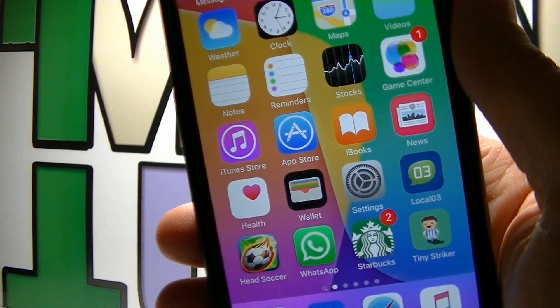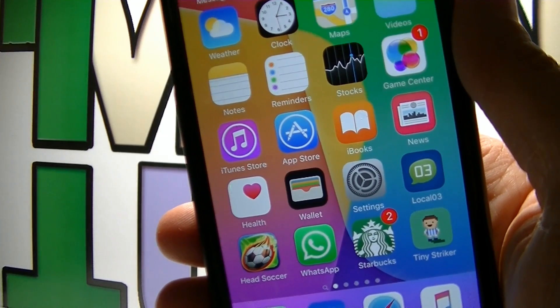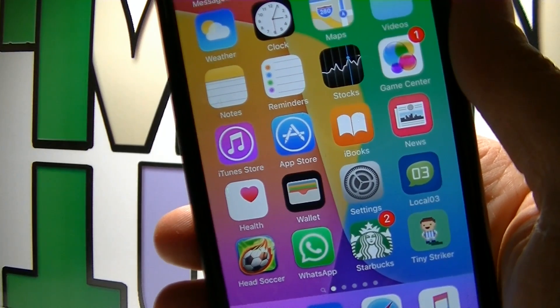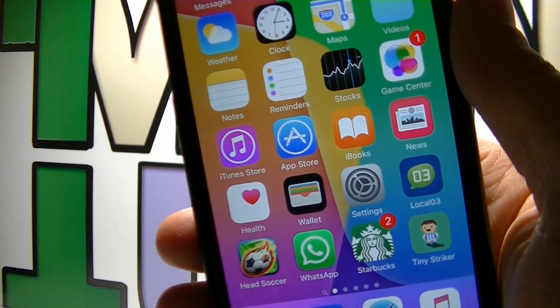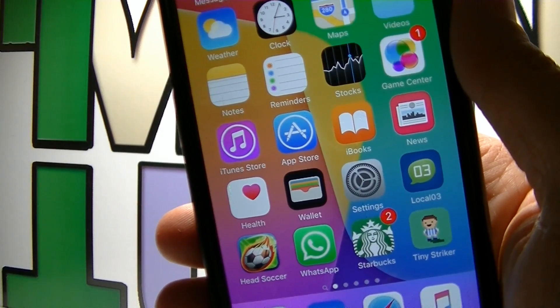Hey guys, welcome to my video. In this tutorial, I'm gonna show you how to customize and change your iPhone app icons without jailbreaking the device.